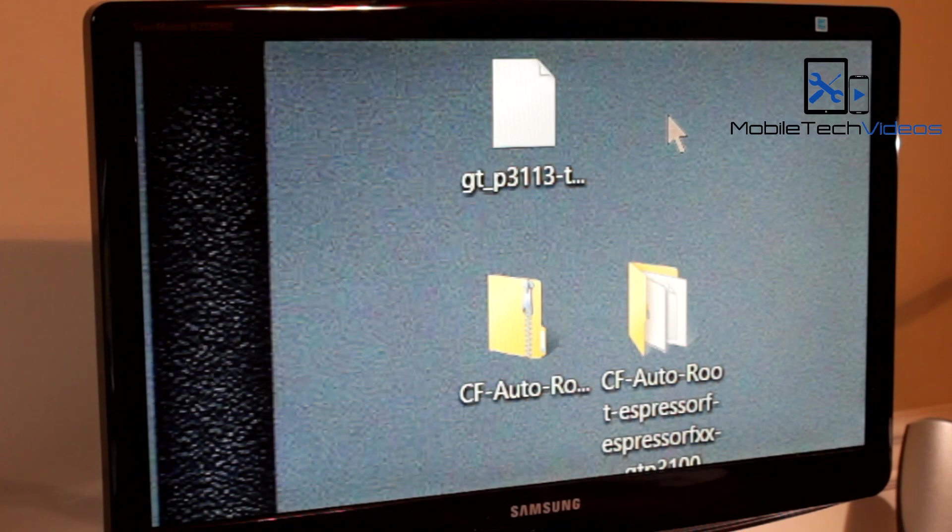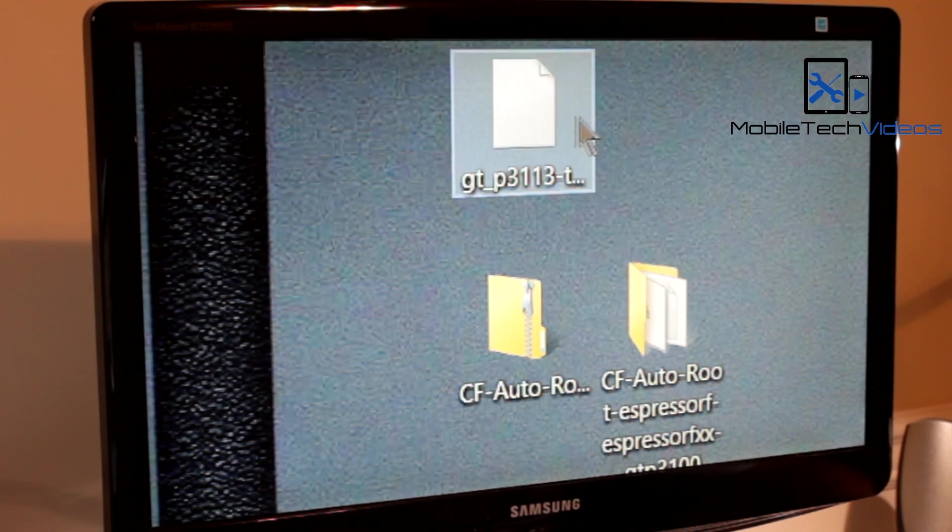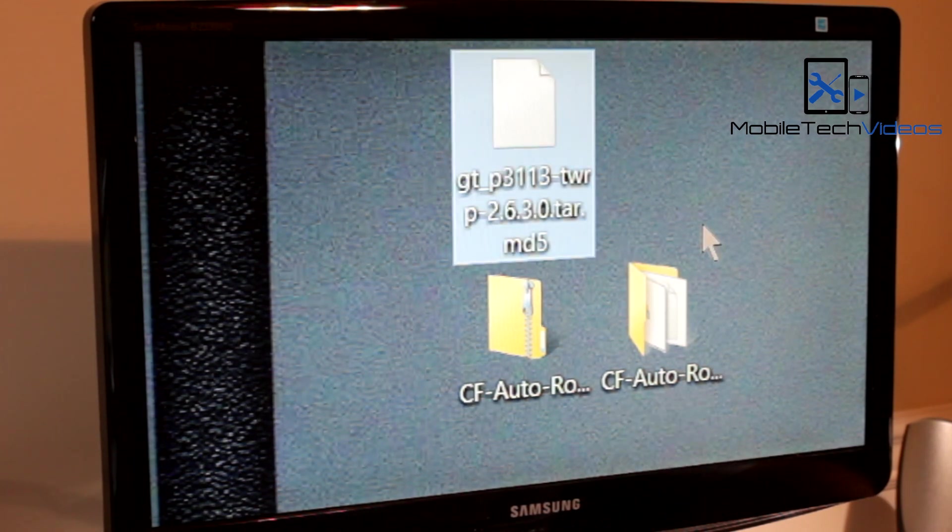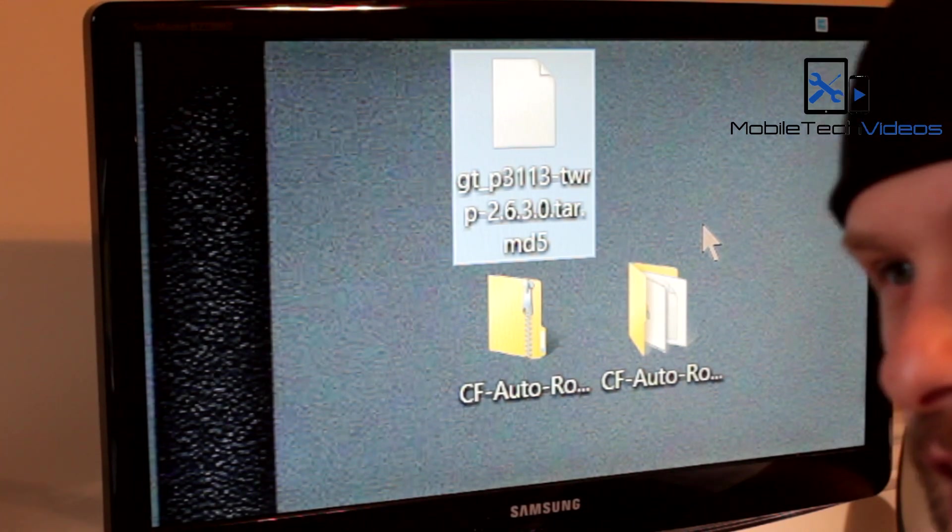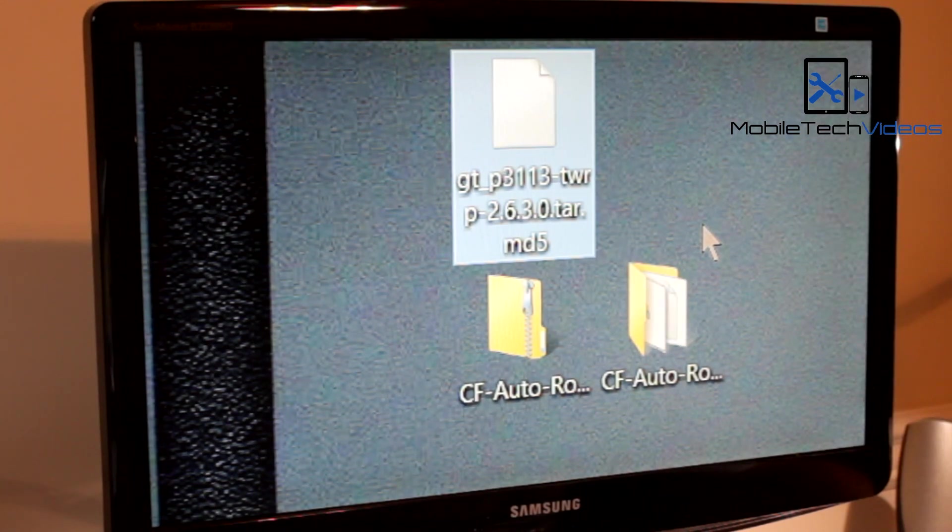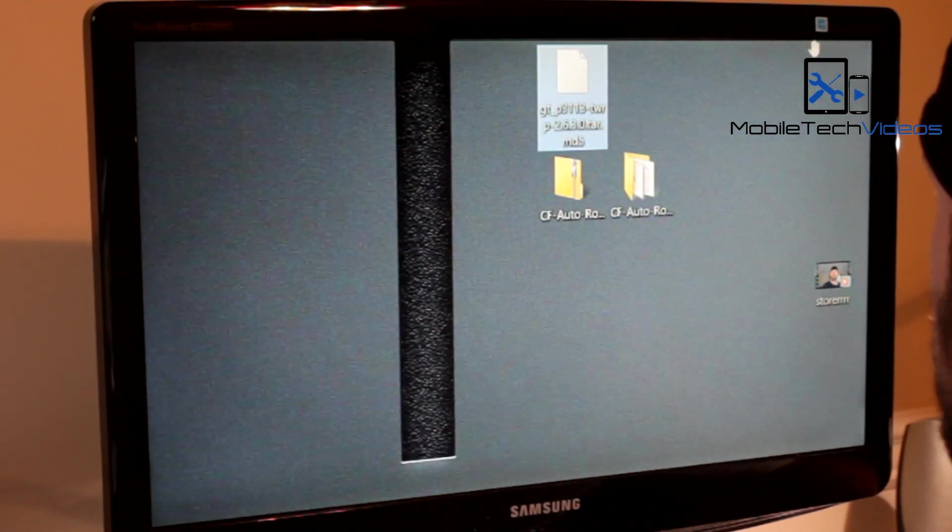You just want to make sure you get an Odin flashable file. It's going to be a .tar file. You don't want the zip file, you want the .tar. Okay, let's get started.